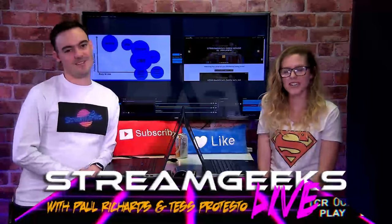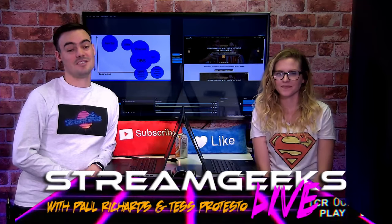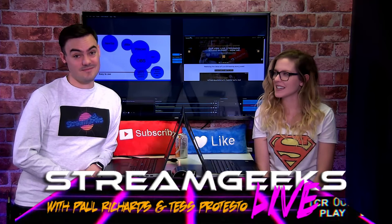Welcome to Stream Geeks Live, Tess Protesto here, and Paul Richards, and this is episode 19.